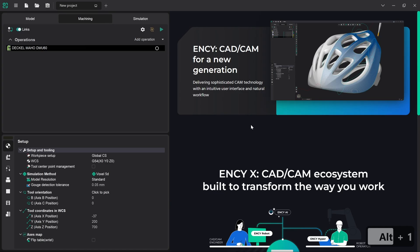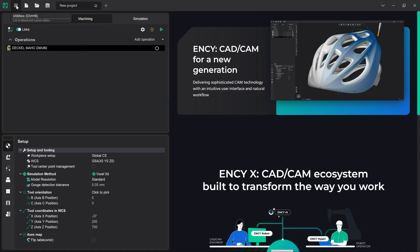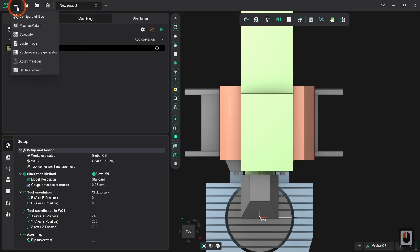In this video we'll be covering the principles of setting up a basic robot machining cell using Machine Maker, which is available with every installation of ENCY X. It can be found by clicking on the three bar utility icon up in the top left of the screen, and then clicking on Machine Maker which will open it in a subsequent window.